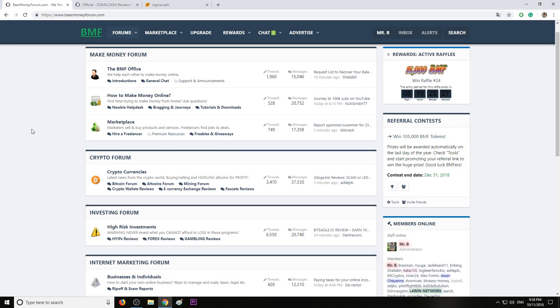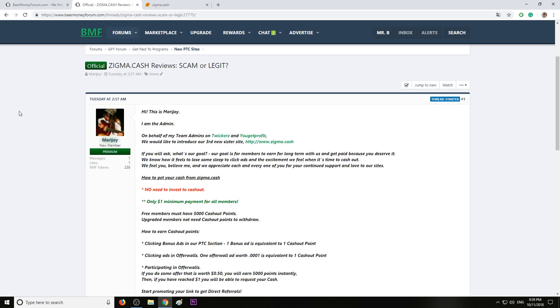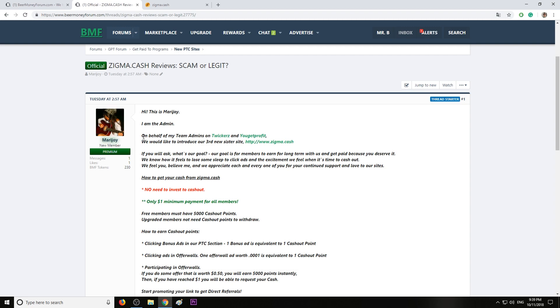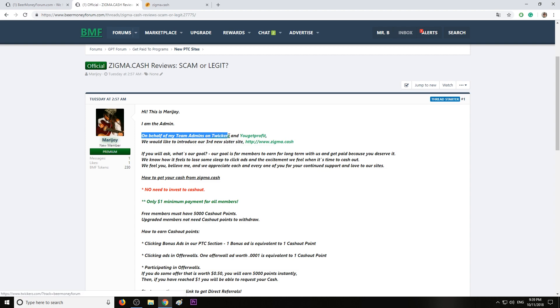Hi guys, my name is Mr. B from Beer Money Forum.com where we help you make money online. Today I want to recommend you a program called sigma.cash. It was introduced Tuesday by Marijoy and I believe it's the admin of sigma.cash as well, it's in the team of the admins.